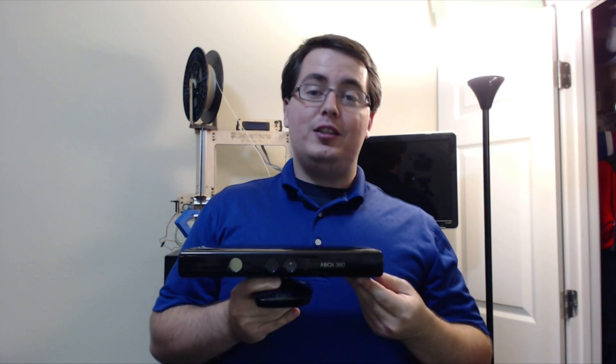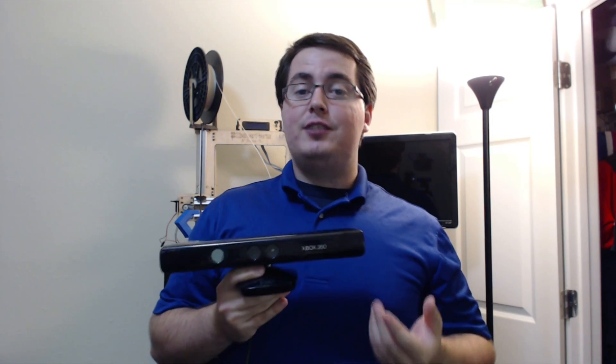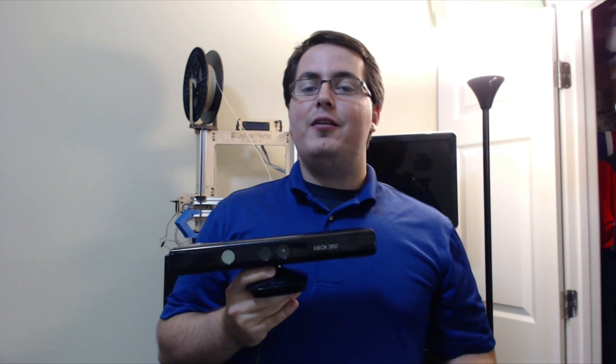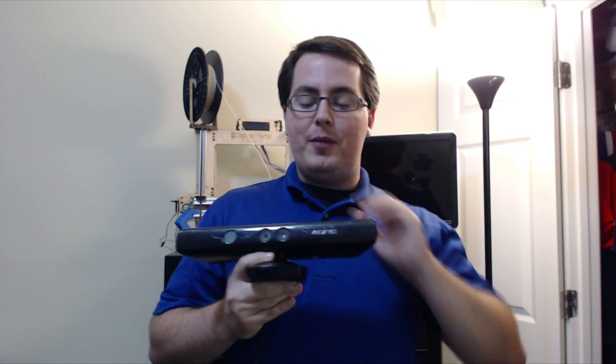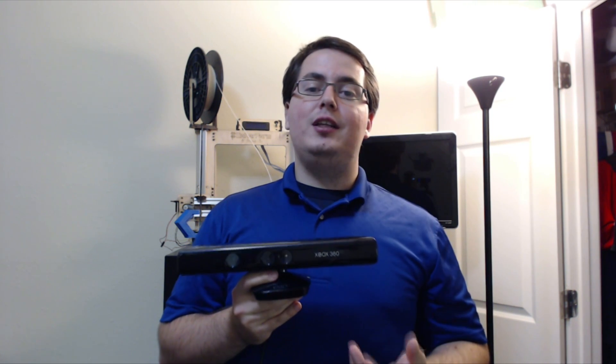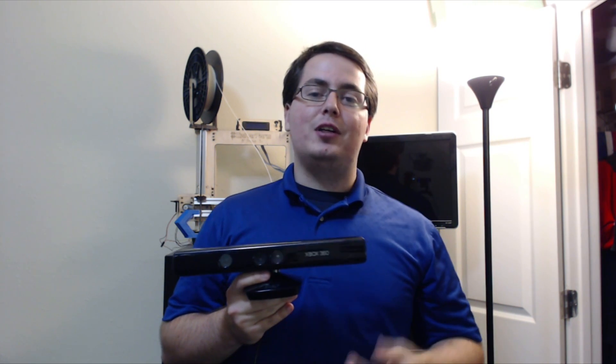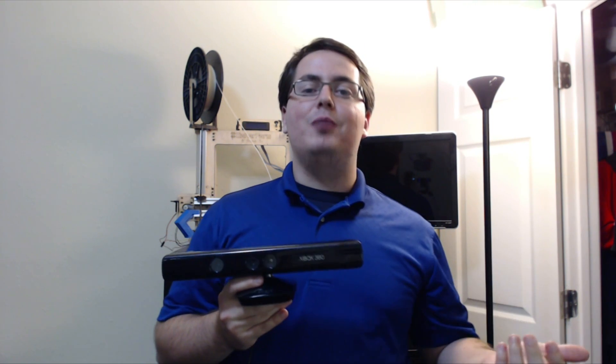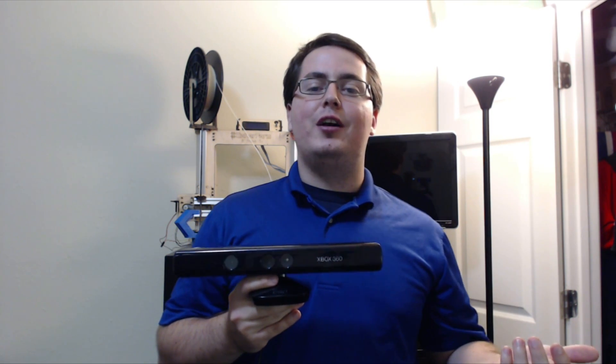You can also use the Kinect for Windows. If you have the Xbox 360 Kinect, you will need the power adapter so that you can hook it up to your computer.